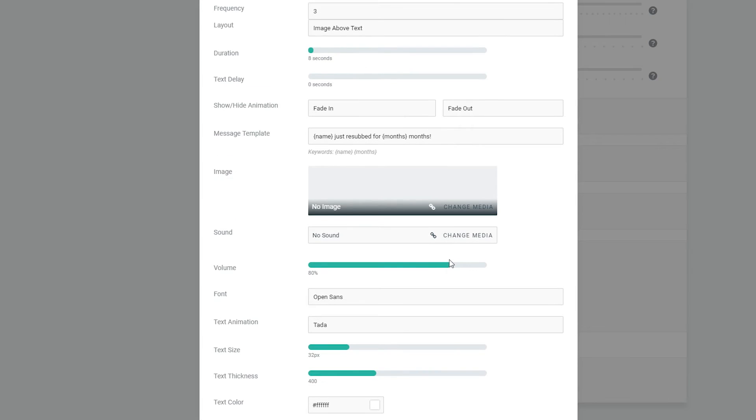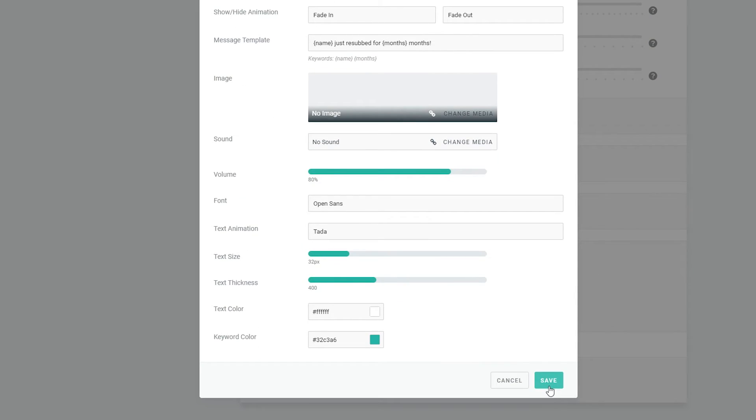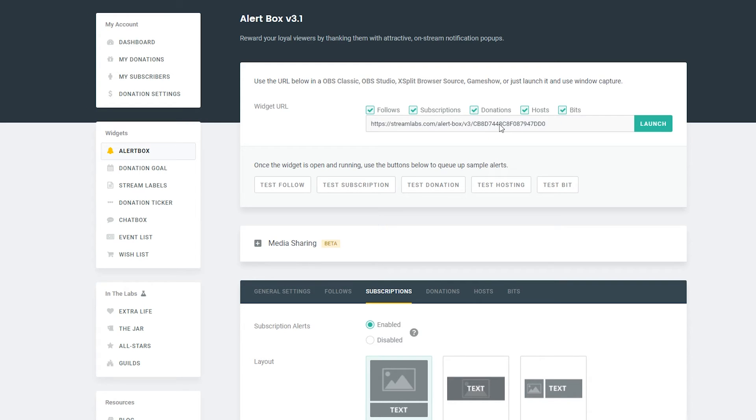So if you have any of these changes saved simply click save and they'll automatically be added to your Streamlabs dashboard. So once you've all your settings saved you want to come back up to the top of your Streamlabs and we're going to be coming up to the widget URL right up here. We're going to be clicking to show widget URL and we're going to be copying this link right in here.